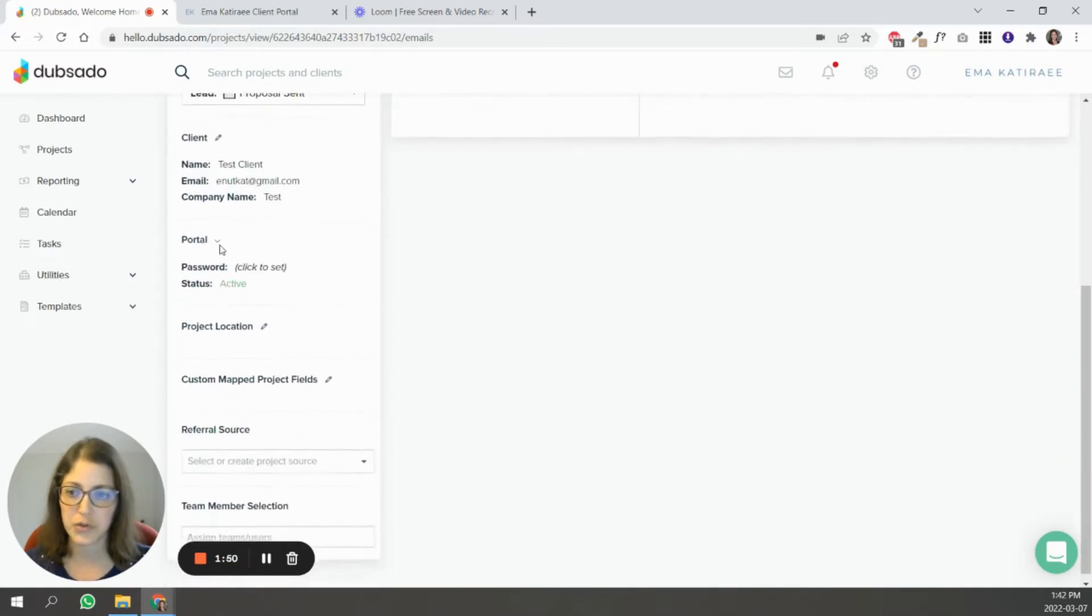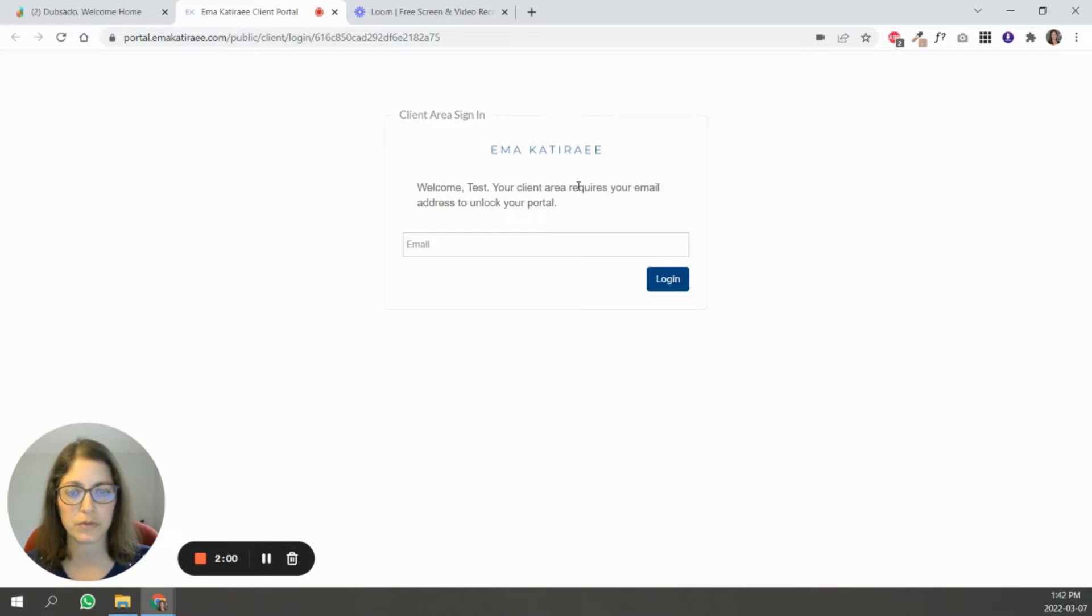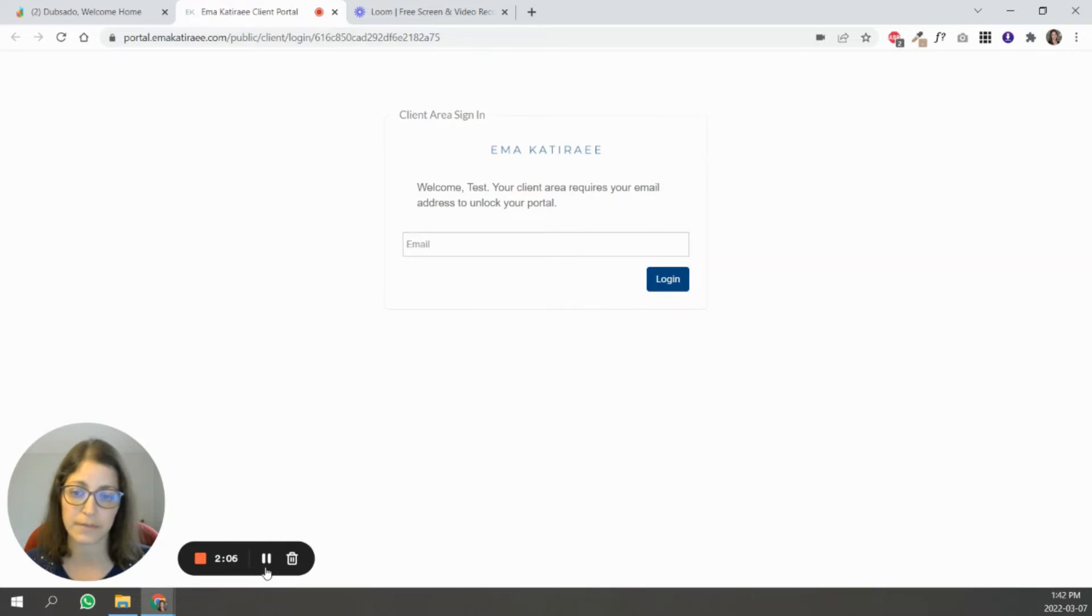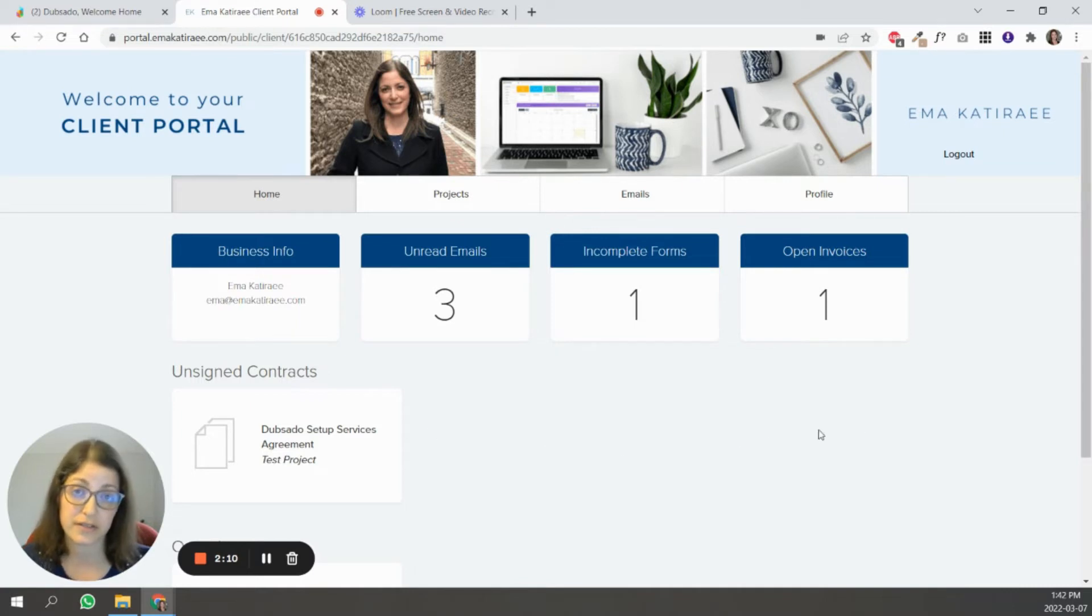I want to show you what the portal looks like from the client's end. So this is the login page. It's going to have your logo, and then your client simply going to punch in their password that you shared with them to log in. Once you're inside your portal, this is what your client's going to see.